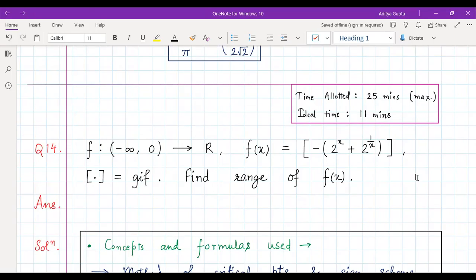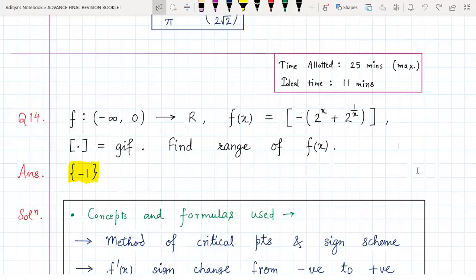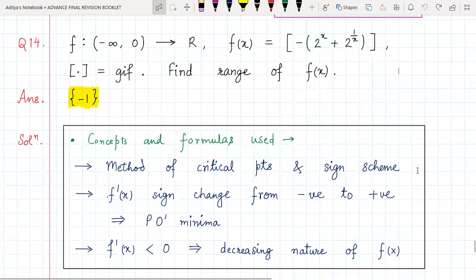I hope you all have tried it out. Now let's have a look at the correct solution. The answer to this question is surprisingly just one single element, which is minus one. So the range is just {-1}, meaning f(x) is identically equal to minus one.